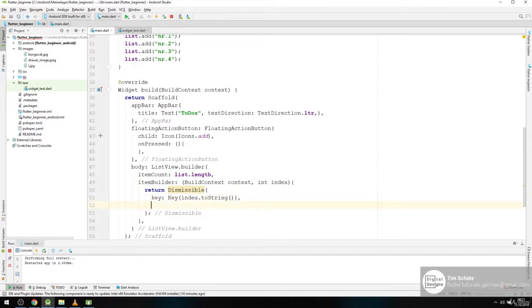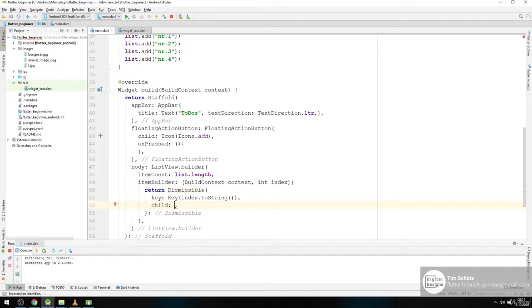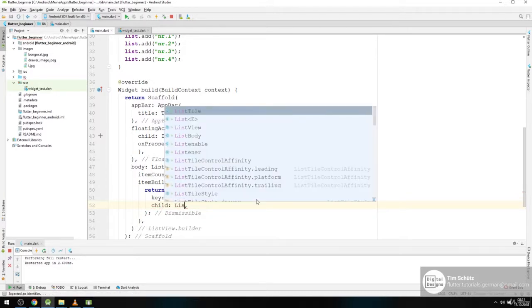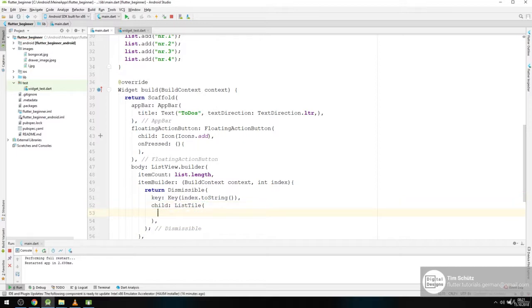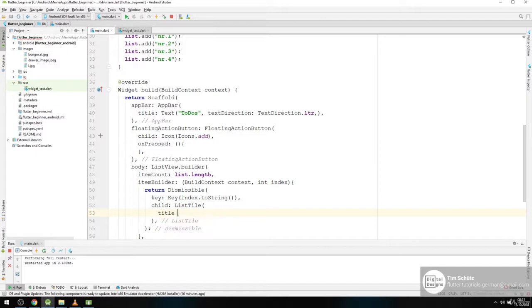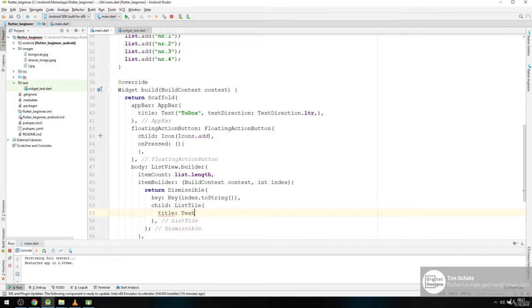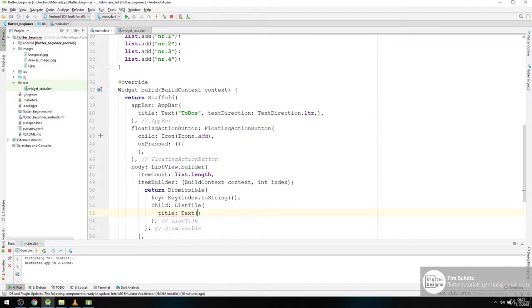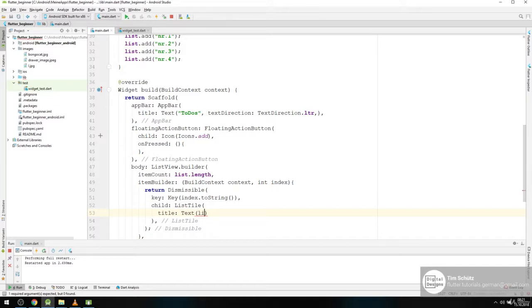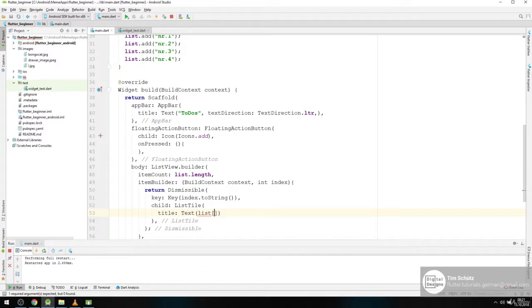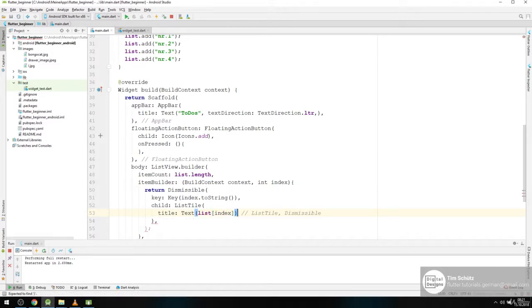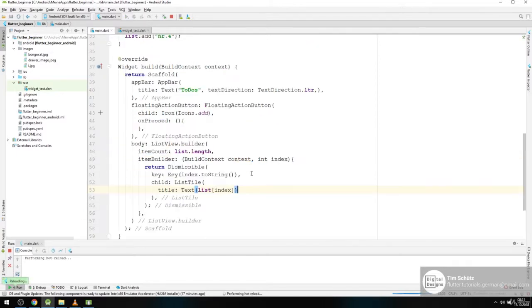And then we give it a child. And the child should be a list tile. And this list tile just needs a title. Title should be a text widget in our case. And we simply want to call our list and give it the index here. Don't need that. And that should be all for now.